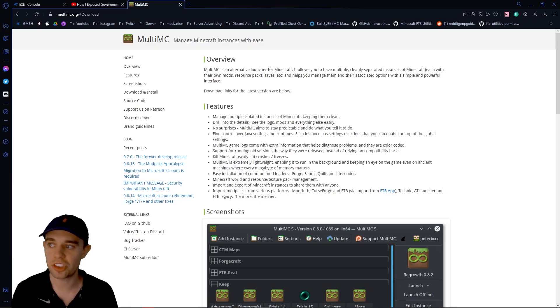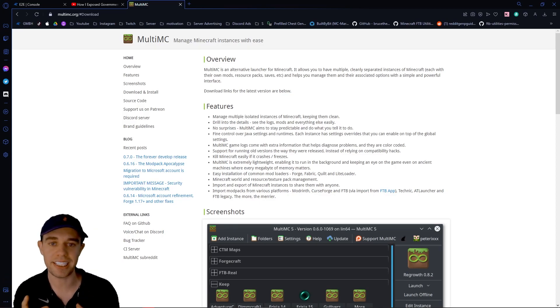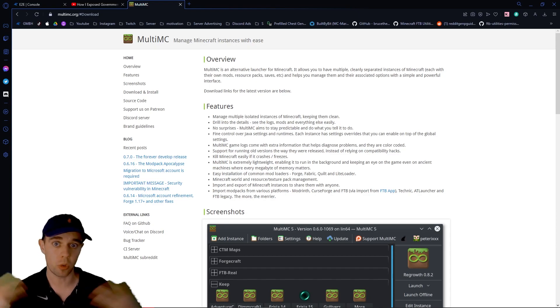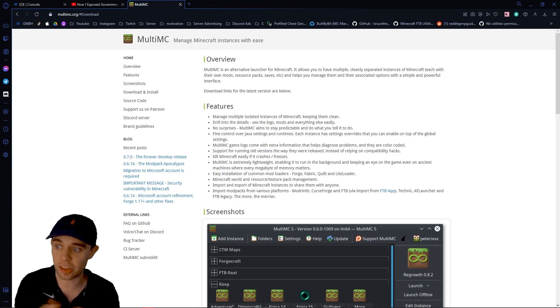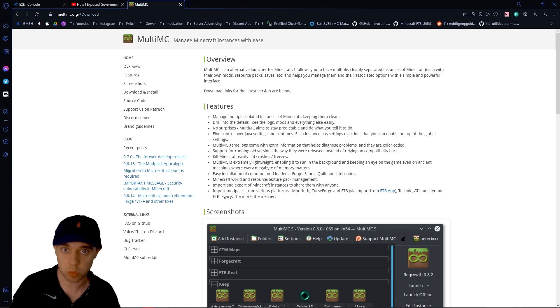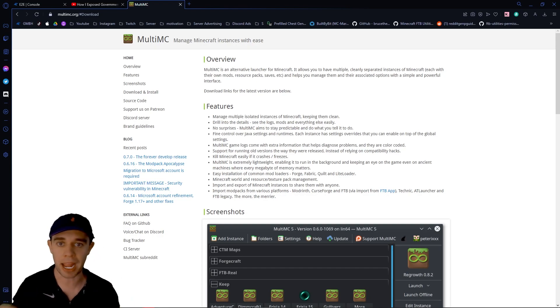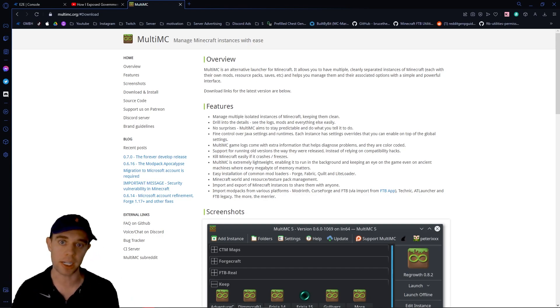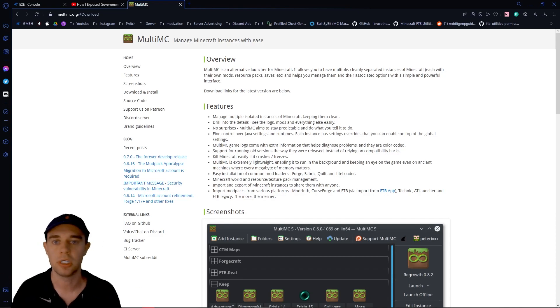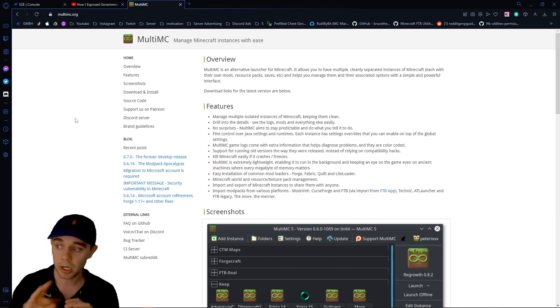Hi everyone, welcome back to my channel. Today we're going to be looking at the Multi-Minecraft launcher for modded Minecraft or vanilla. This is a really lightweight launcher. It's not packed full of junk and bloatware like the CurseForge launcher is, being on Overwolf, etc.